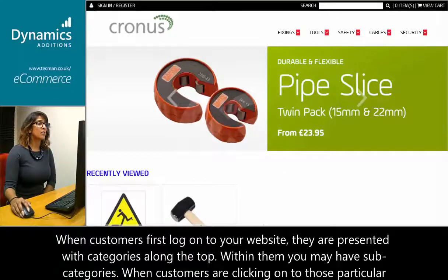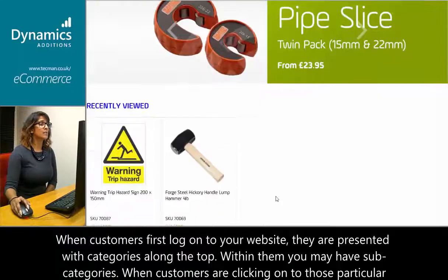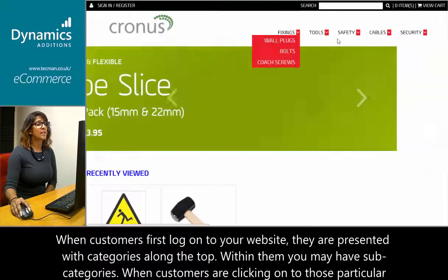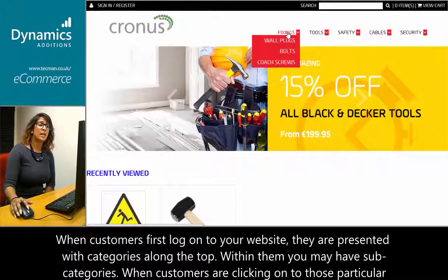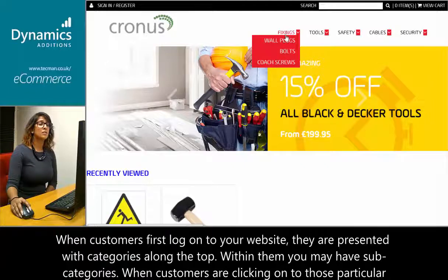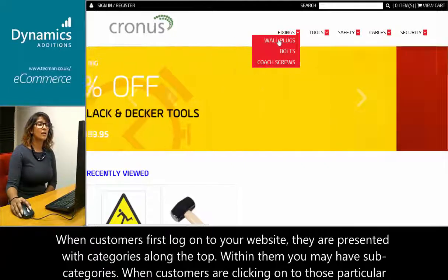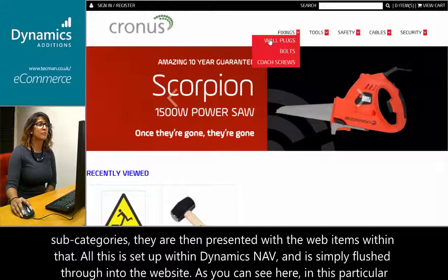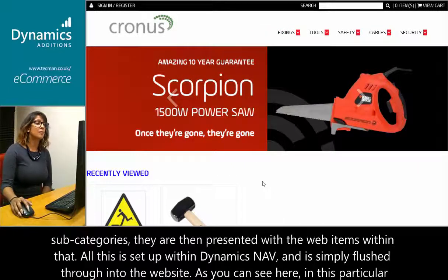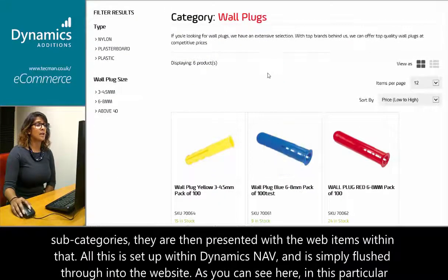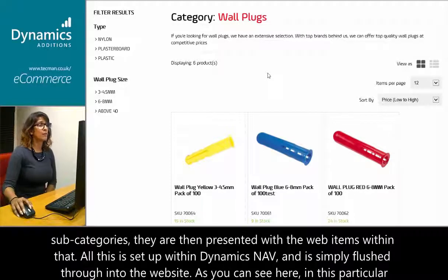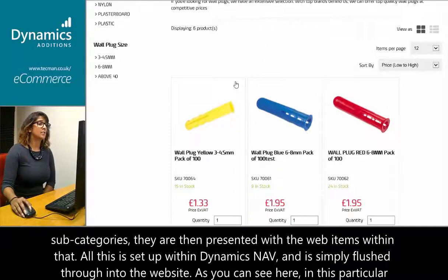When customers first log on to your website, they are presented with categories along the top. Within them, you may have subcategories. When customers are clicking onto those particular subcategories, they are then presented with the web items within that. All this is set up within Dynamics NAV and is simply flushed through into the website.